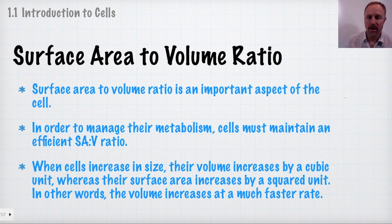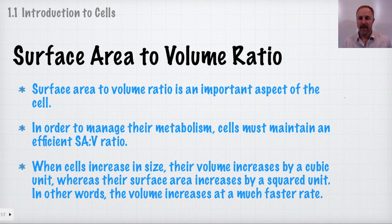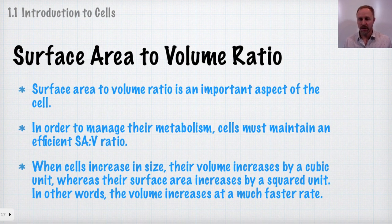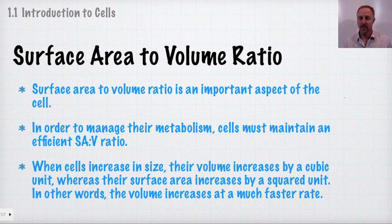The surface area to volume ratio is an important aspect of all cells. Cells have to maintain a specific surface area to volume ratio so they don't become stressed — they need a way to manage their metabolism, waste production, and nutrient intake. In general, cells want to have a large surface area to volume ratio. If it gets too small, the cell is getting too big, and that's when instructions are in place for the cell to divide, so that the ratio will increase again.